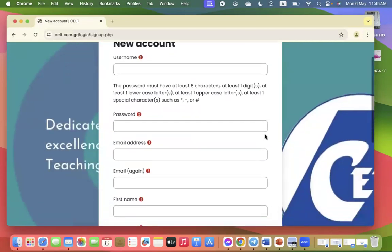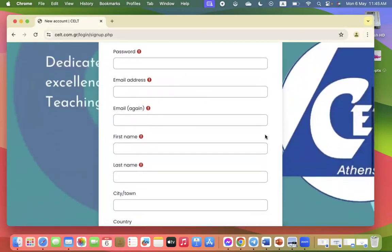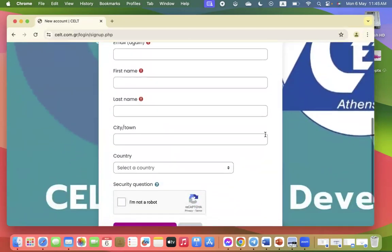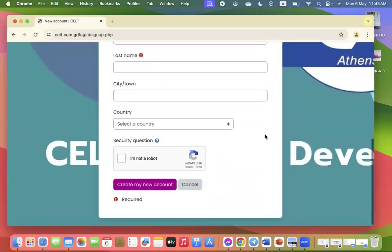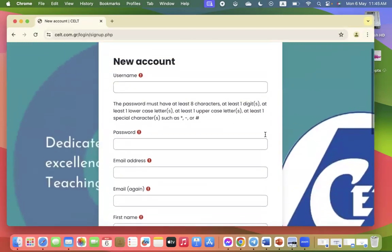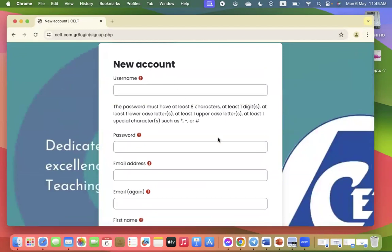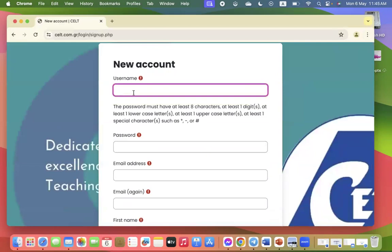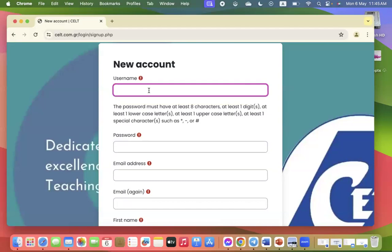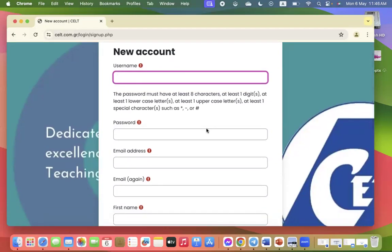So this is the new account for our website. You put in all your details. Make sure you create a username that's all lowercase. For example, if I was to use my own username, I might put in marisa c, one word without dashes or anything else, and create my password.